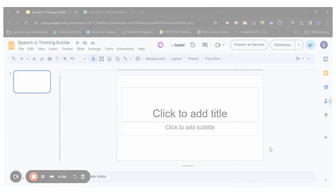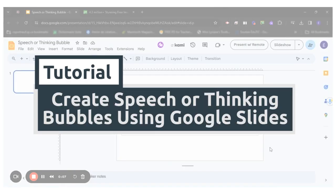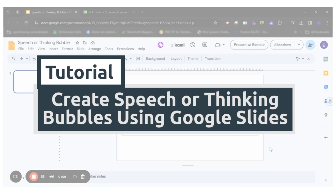Hello everyone, today I will show you how to create speech or thinking bubbles using Google Slides.